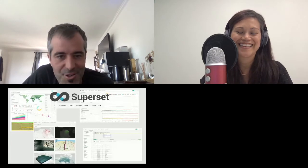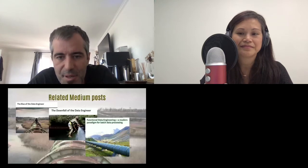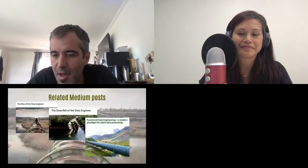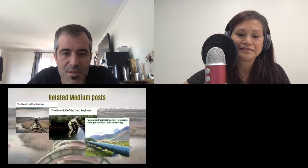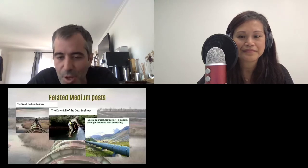But the topic of today is functional data engineering. This talk fits on top of a blog post I wrote about two years ago called 'Functional Data Engineering and Modern Paradigm for Batch Data Processing.' You can think of that blog post as supporting material for this talk. If you want to learn more or digest it in blog post format, you can revisit that later.